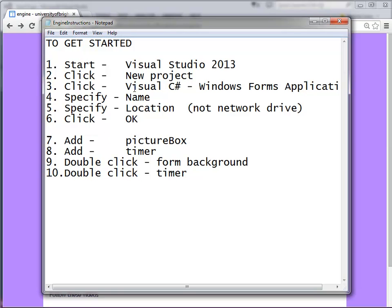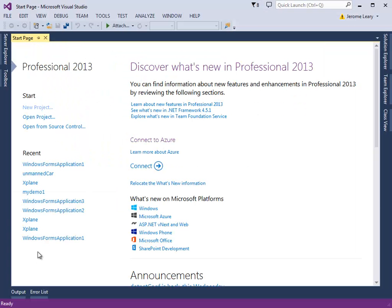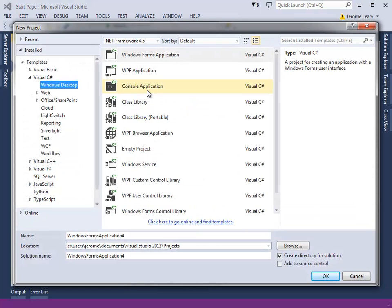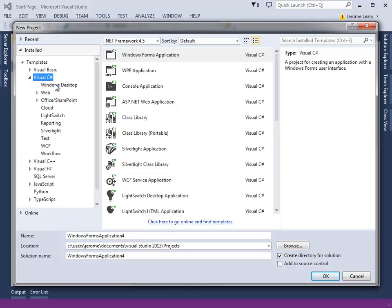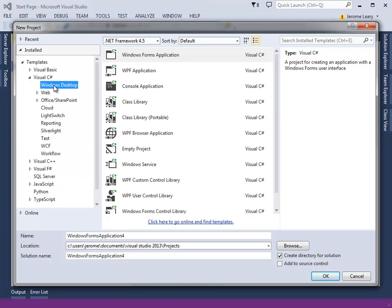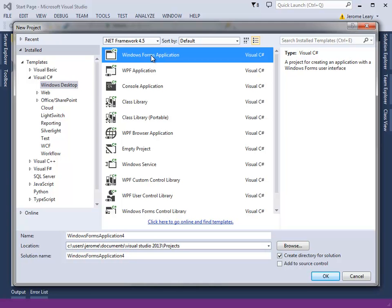Begin by loading up Visual Studio. Select New Project. On the left hand side you need to click Visual C Sharp, Windows Desktop, Windows Forms application.